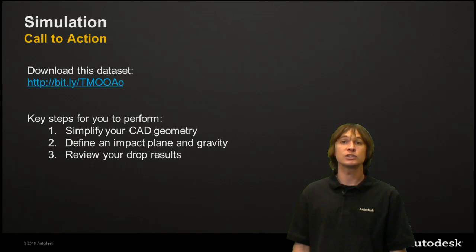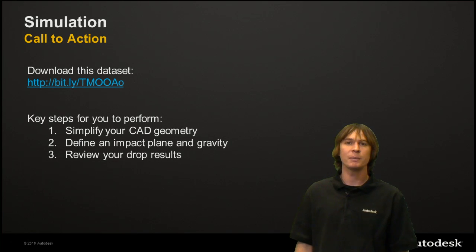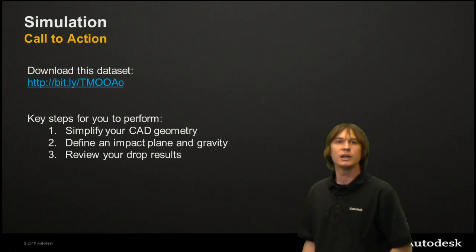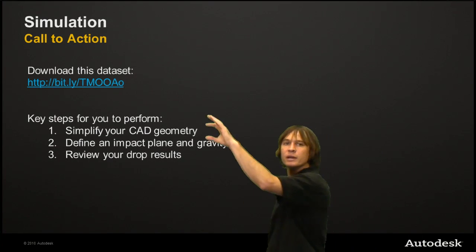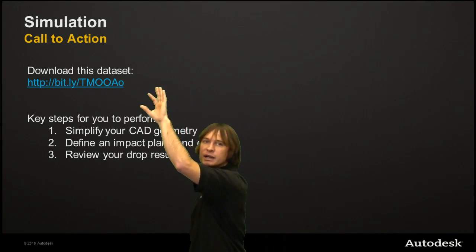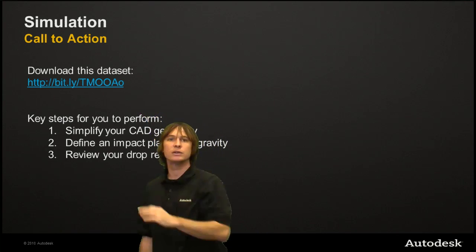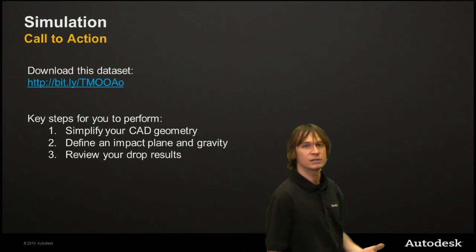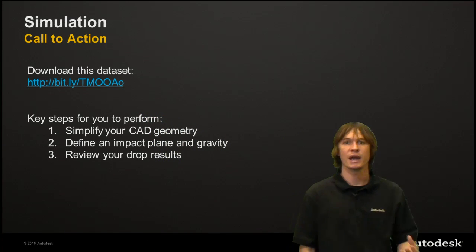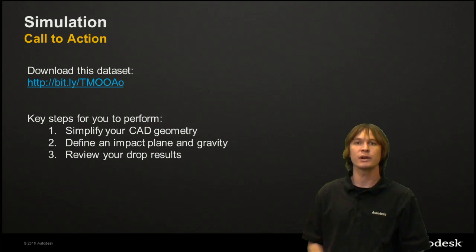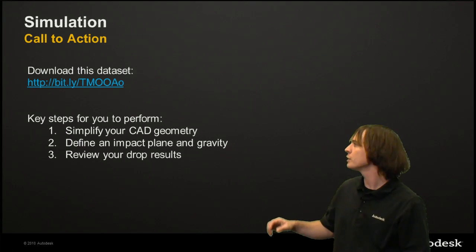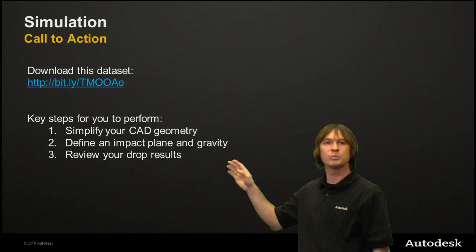So if you haven't already by now downloaded the dataset, you can go to the link above and get the set perfect for this analysis. It's going to have it all set up ready for your drop test. You're going to then go through these three simple steps.